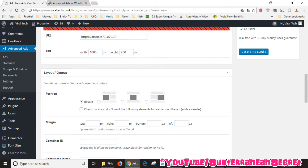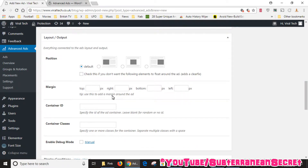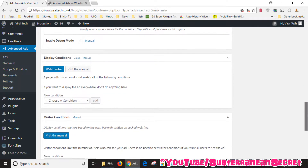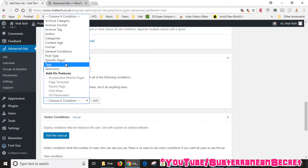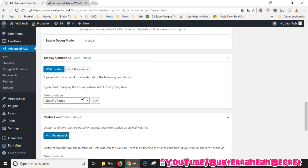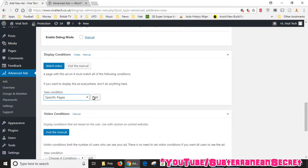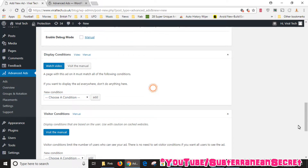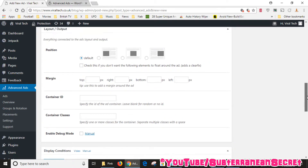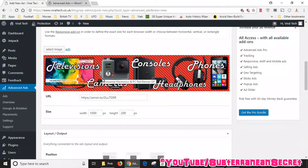There are other options such as position — you can choose whether the image is placed slightly above text, flush to the text, or near your site title. There are also display conditions and visitor conditions. For example, display conditions let you choose specific pages and block the ad from being shown on certain pages, which is useful if they break the terms and conditions of your affiliate program. You can leave most of these blank and experiment with them if you like.